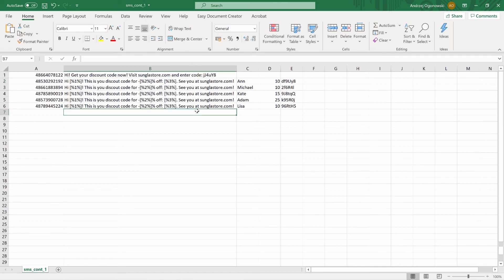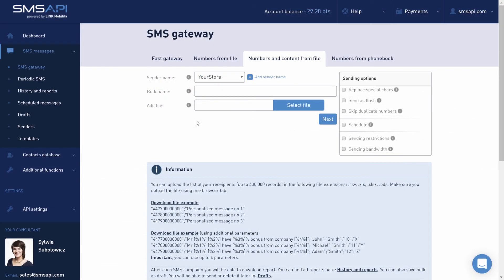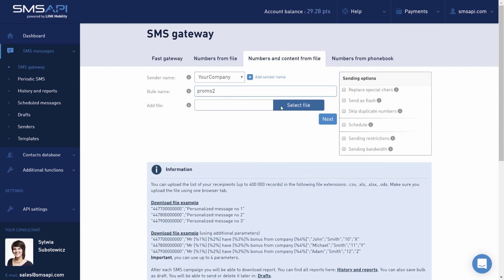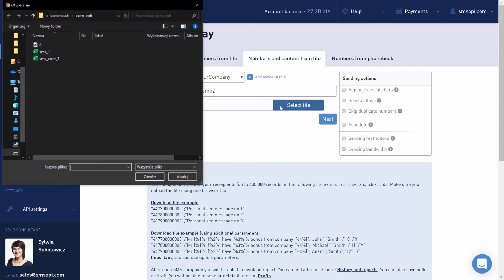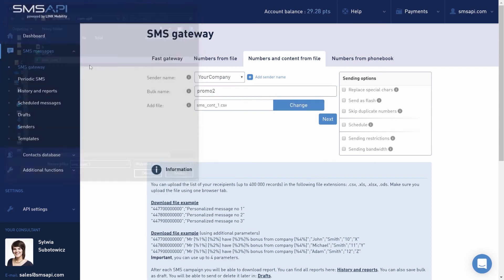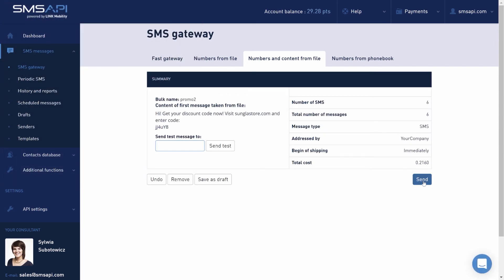Sending and preparing messages is done in the same way as for numbers of a file. It consists of selecting the sender's name, entering the bulk name, selecting the file with contents, and launching the campaign after checking the settings.